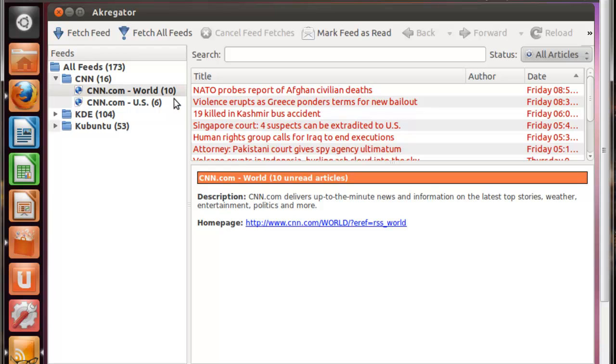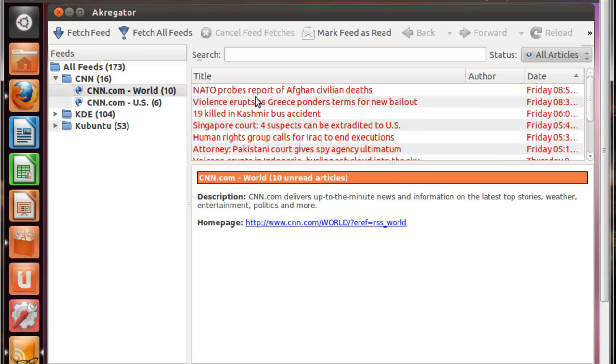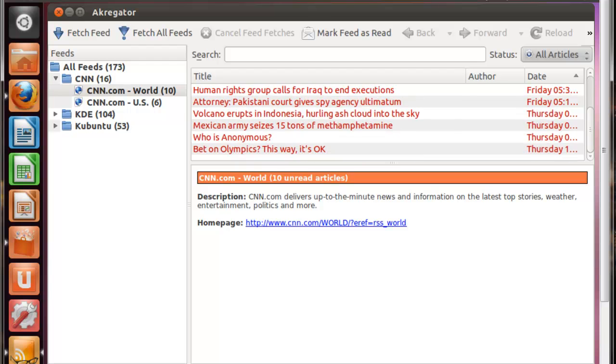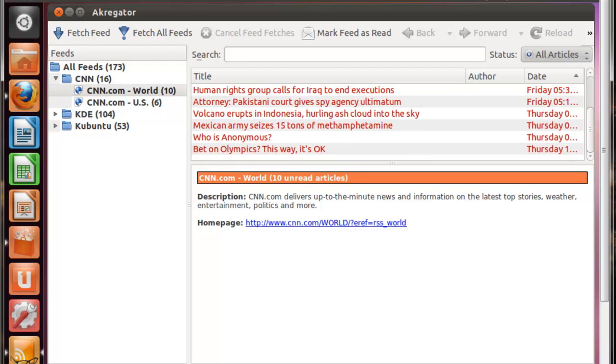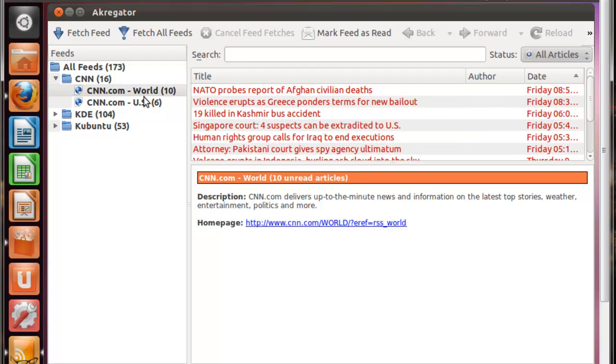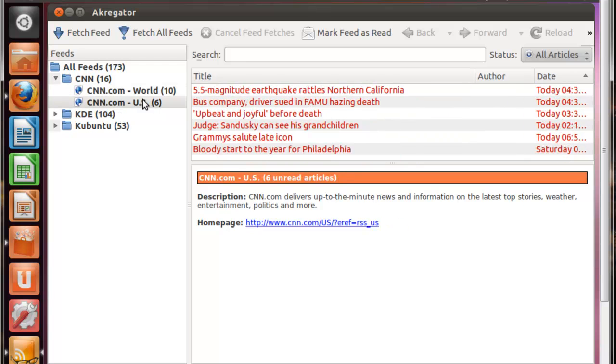Now, you can see there's numbers on the side right here. Those are the amount of unread news feeds that you have coming from that single feed, or news stories that you have from that single feed. So for the world one, I obviously have 10. So here's 10 in here that I have not read yet. Under the US one, here's 6.